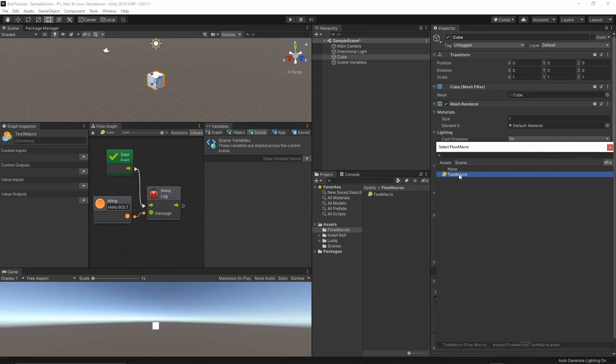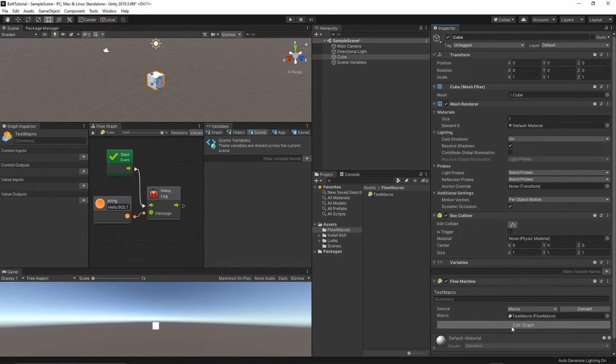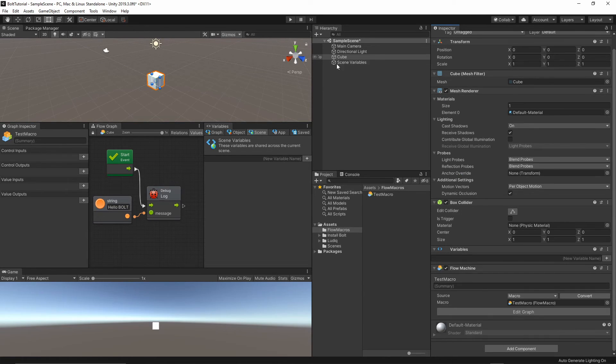I will just select the test macro. Now, our cube object will use the test macro.